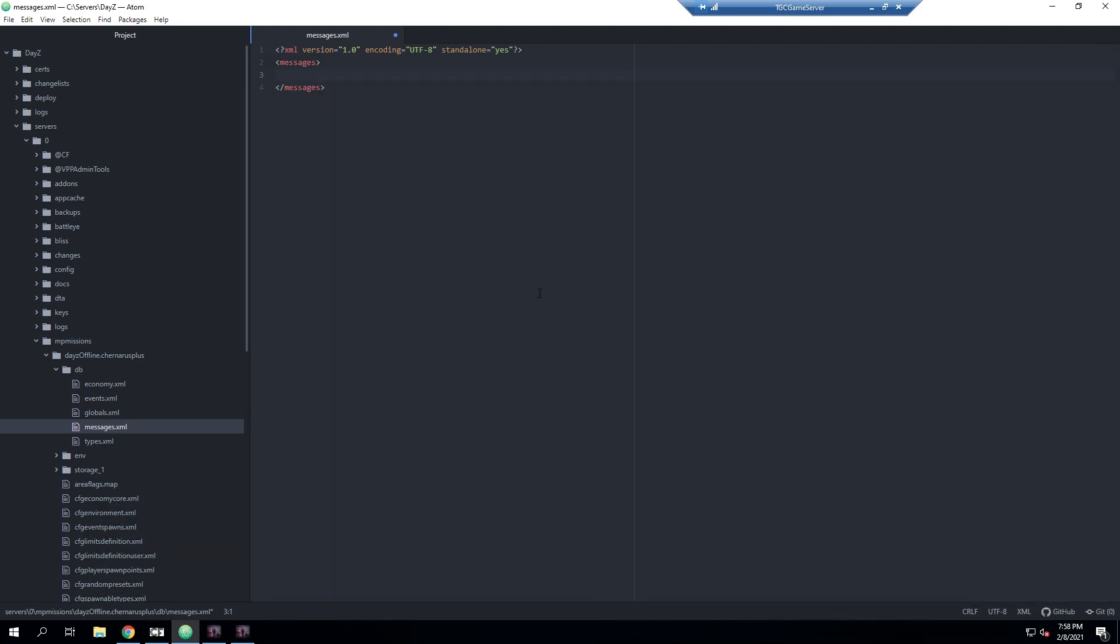This page just kind of tells you about how everything works and explains some of the basic things. What I'm going to do is clear this out - that's just some very basic stuff in here and we don't need that. I'm going to create a messages.xml file that shows off all the basic features that you can do with this file, and then you guys can definitely make any changes you need to make it fit for your server.